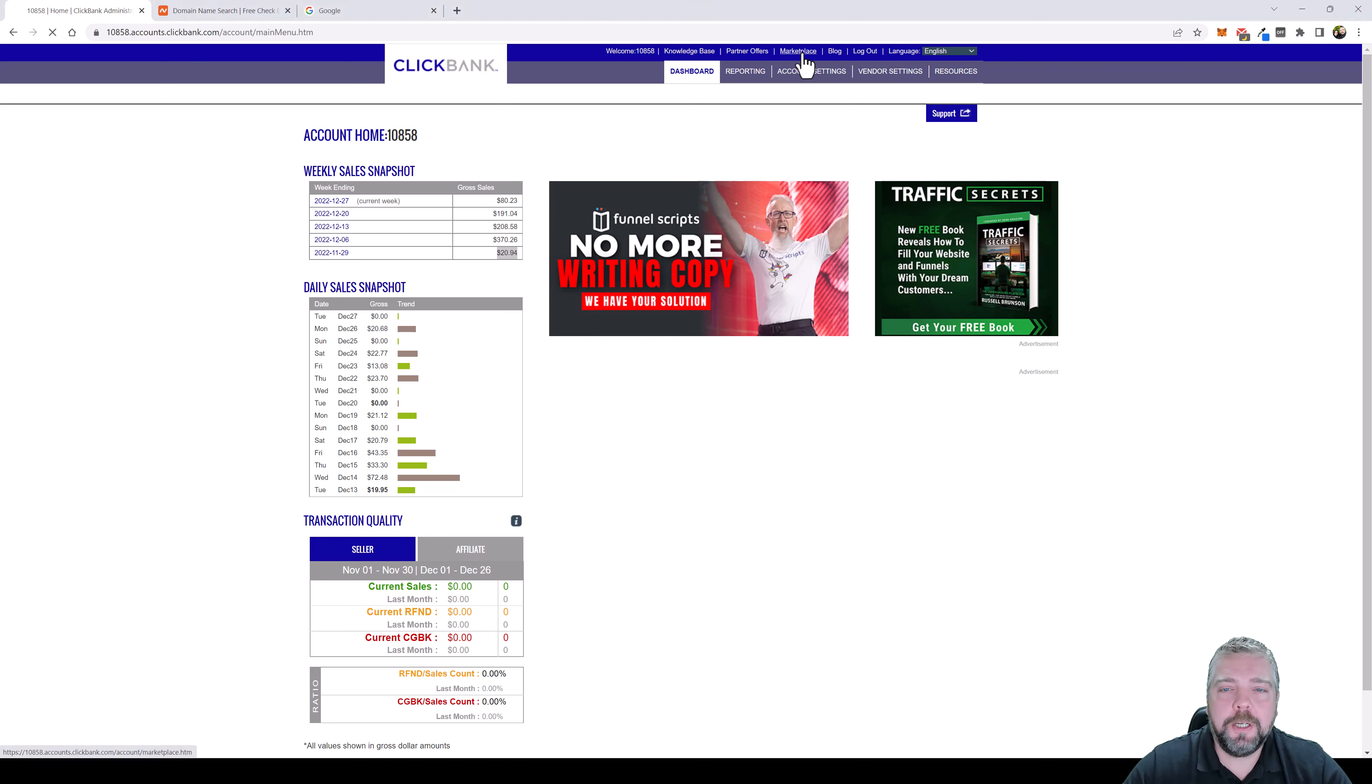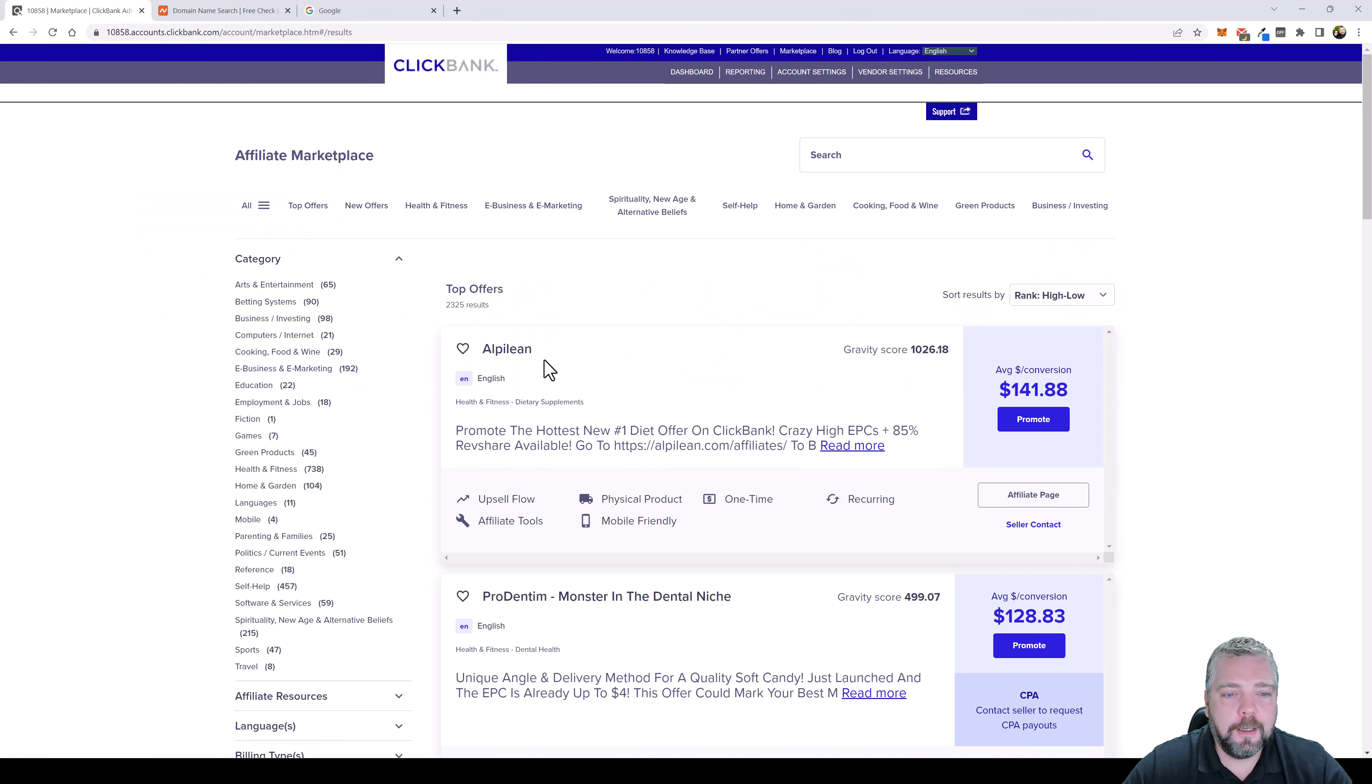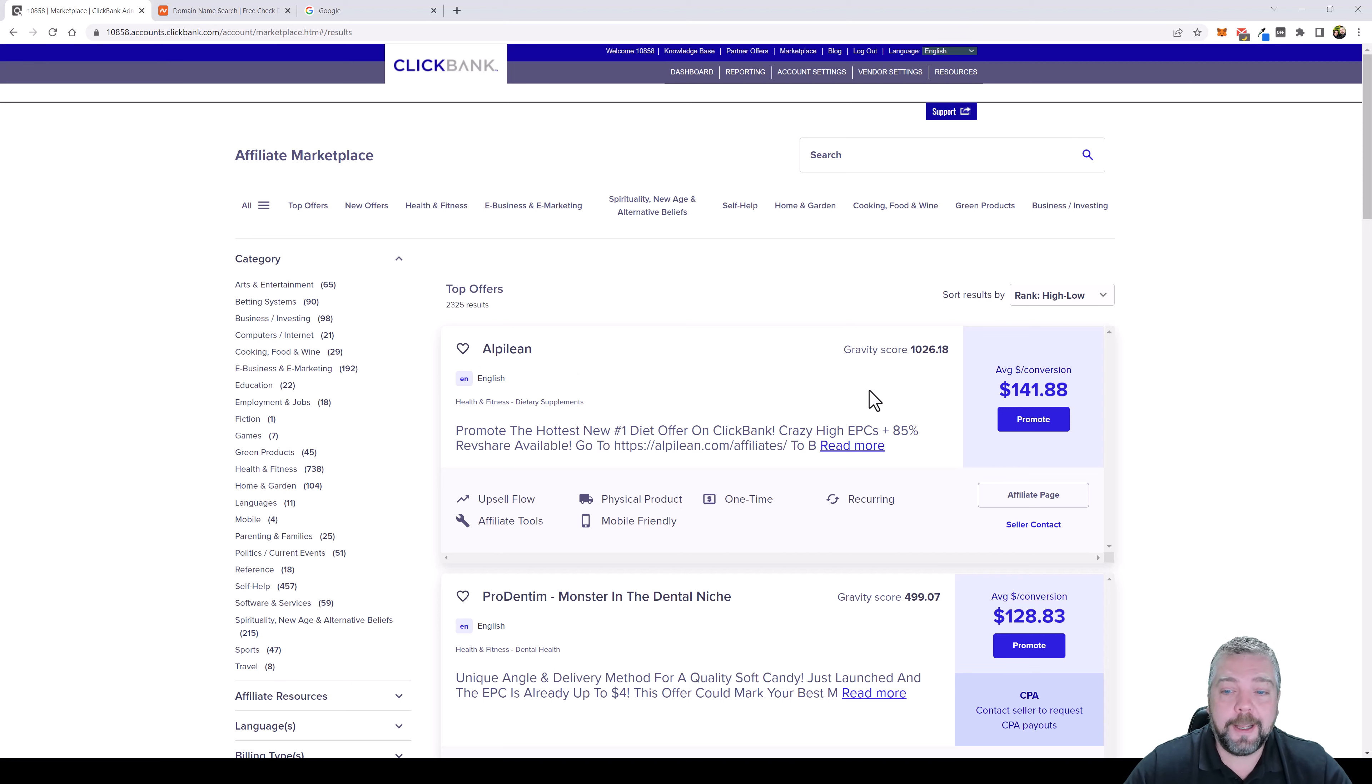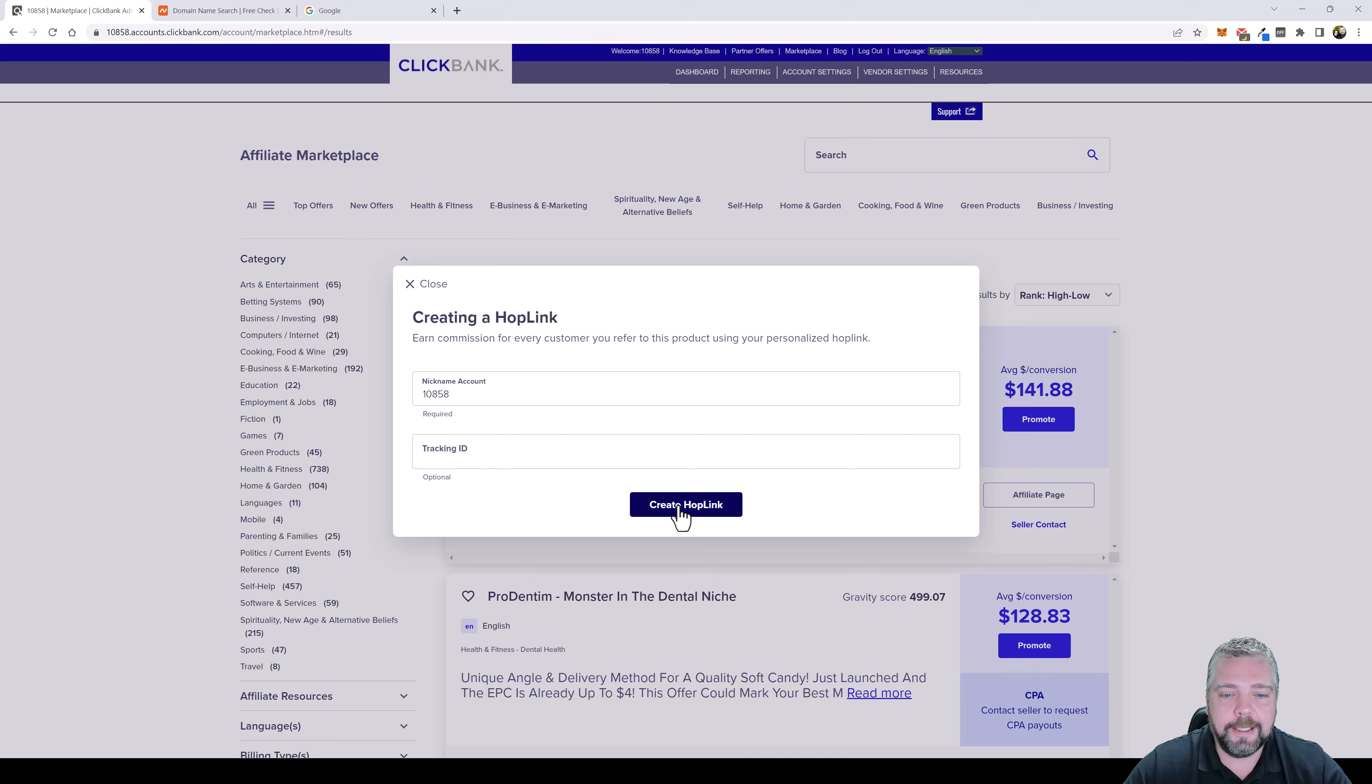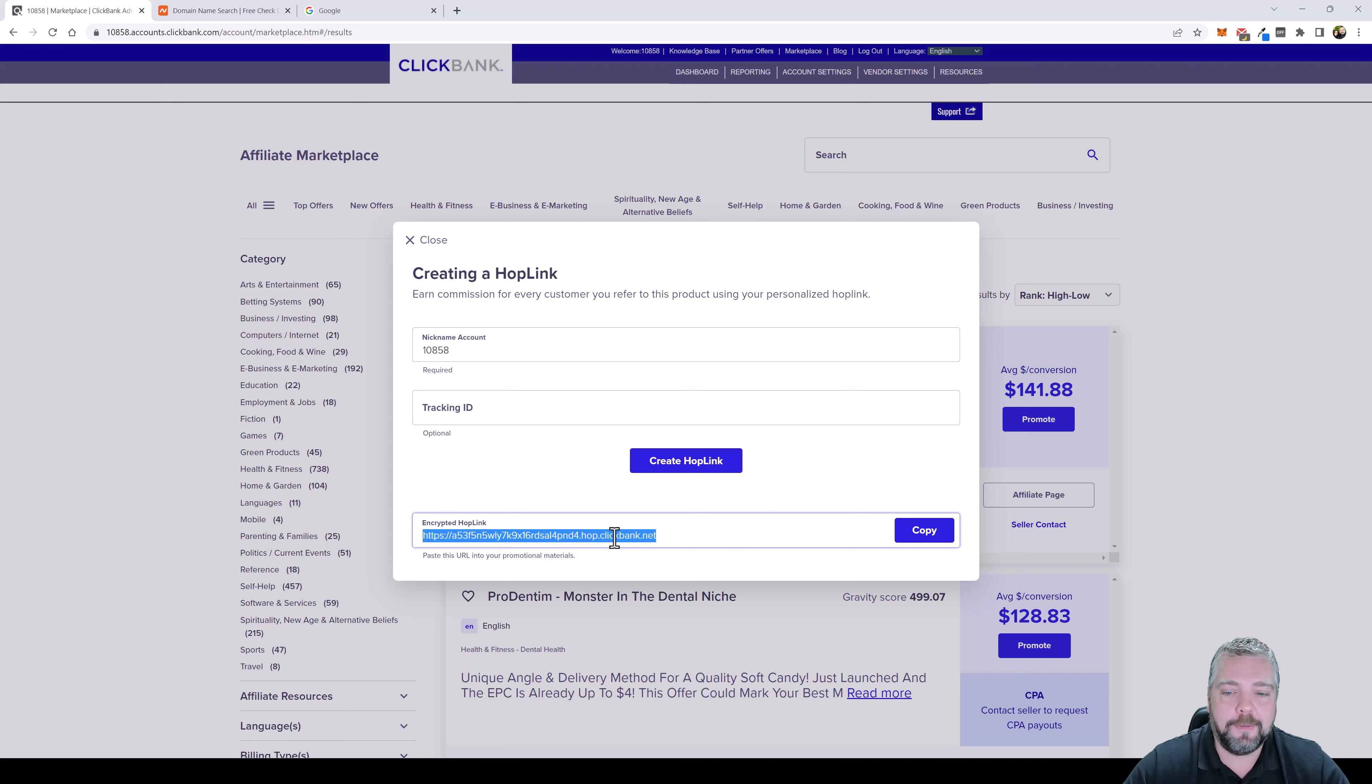Let's say we go to the marketplace and click on top offers. The top offer right now has an insane gravity score of over a thousand, which is crazy. This product is called Alpilean, a diet weight loss supplement. If I want to promote this product I click on promote, you can add a tracking ID, click on create hop link, and this is the link you get. This is an ugly looking link and most people if they see this under your video or on your social site or website, they're not going to click on it.